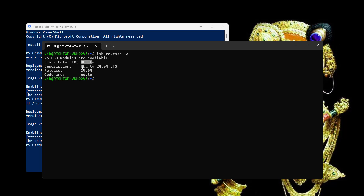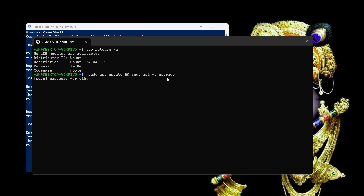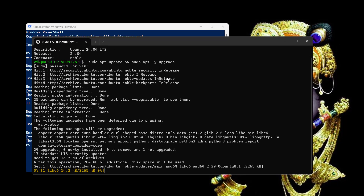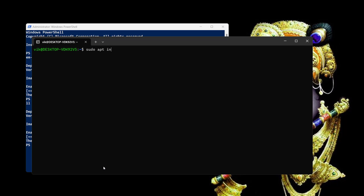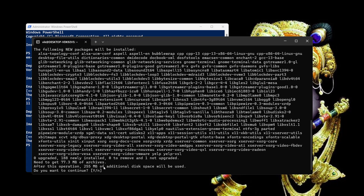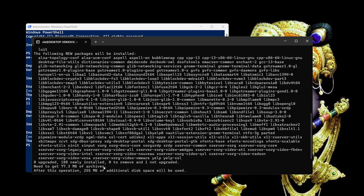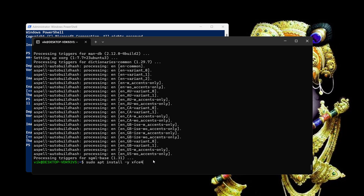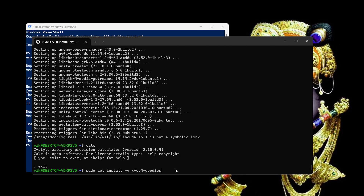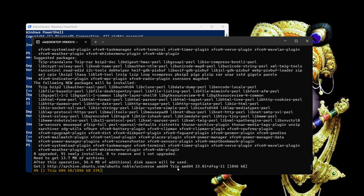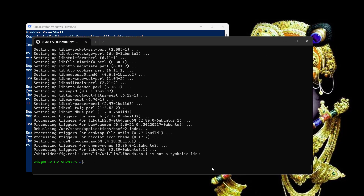Checking the Ubuntu release shows distribution ID, description, and release 24.04. I will run sudo apt update and sudo apt upgrade to upgrade Ubuntu — it is upgrading and it is done. Now I will install xrdp for Remote Desktop Protocol by typing sudo apt install xrdp, then type yes. Next, I will install XFCE4 with sudo apt install -y xfce4, which installs the required packages and goodies.